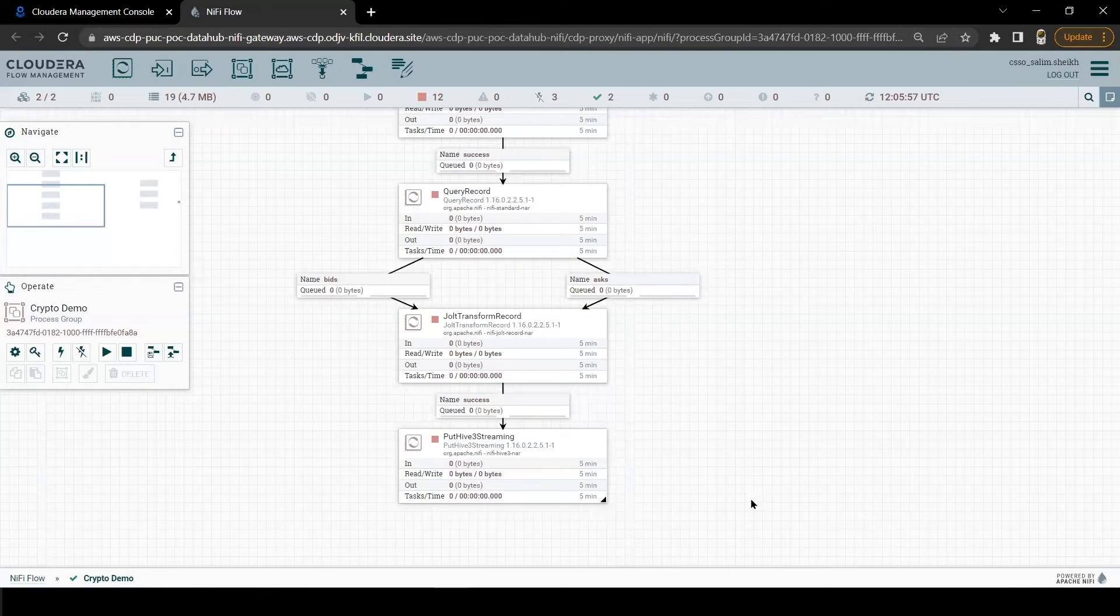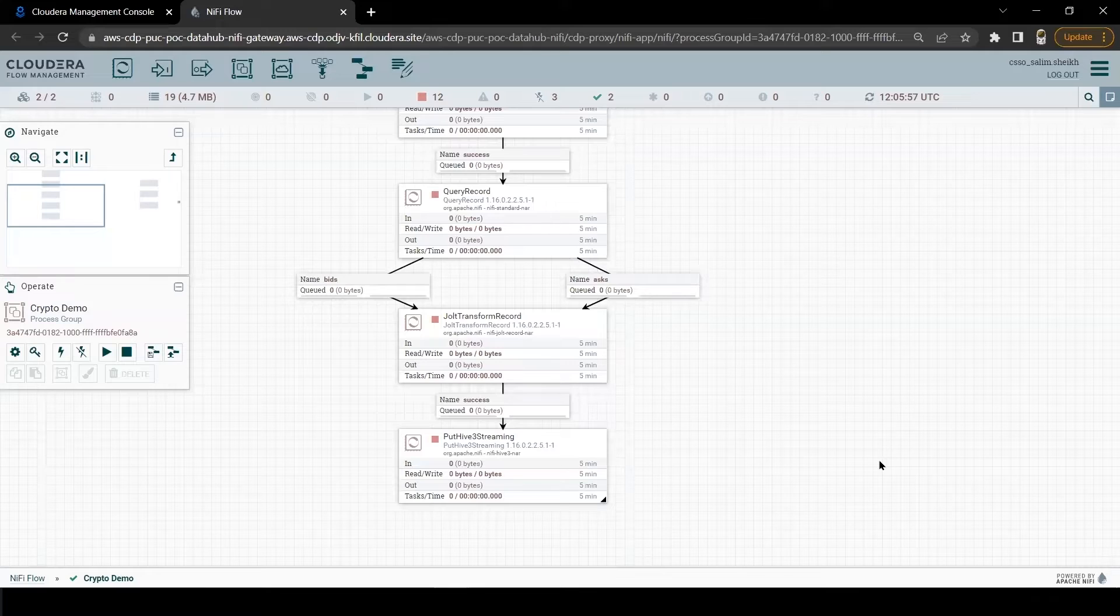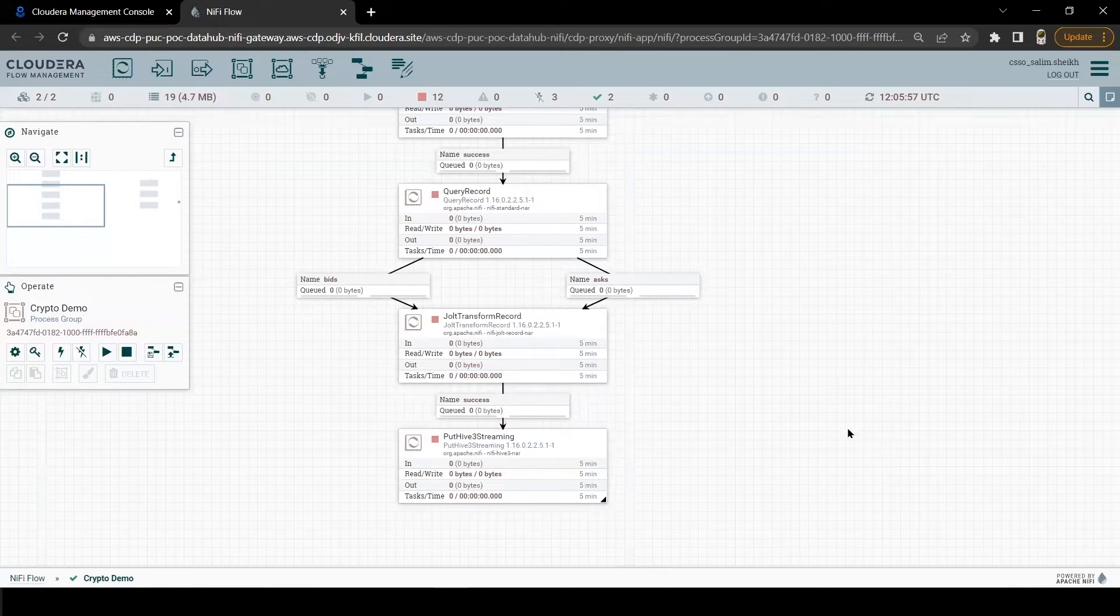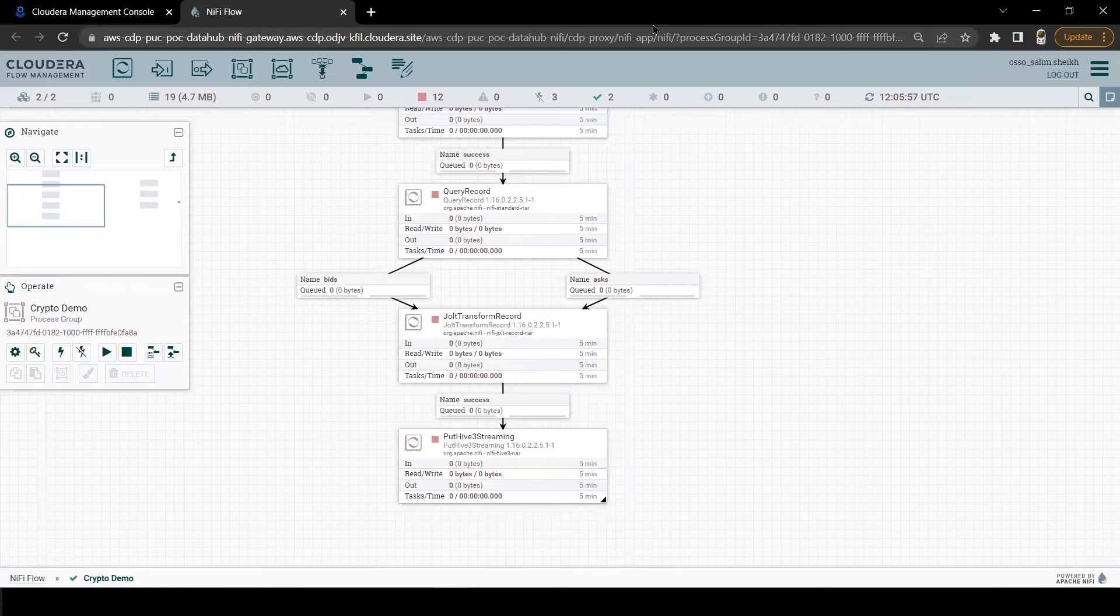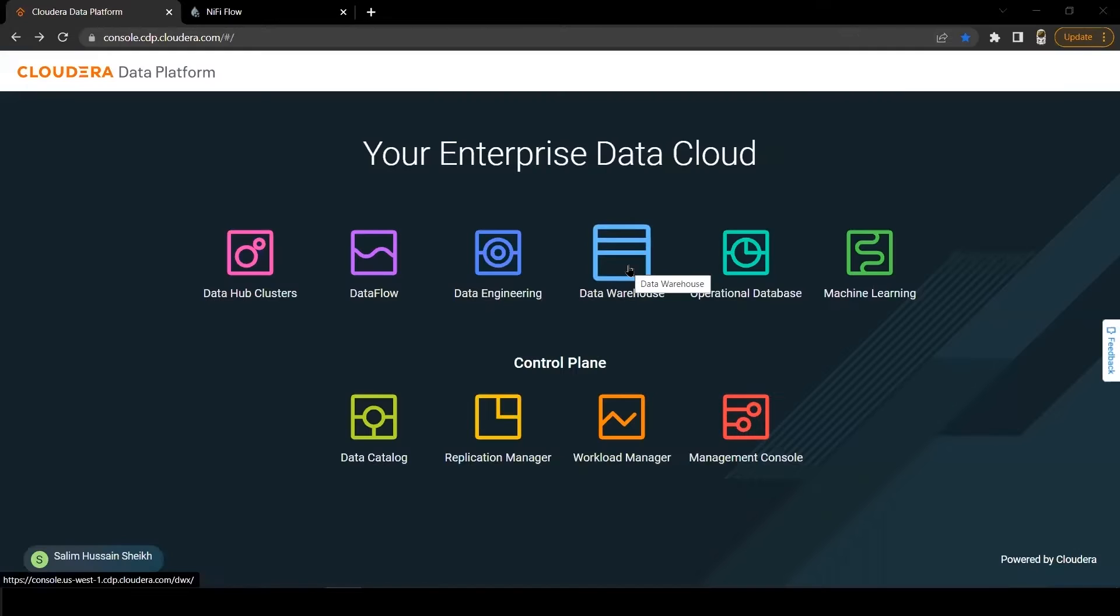Now our NiFi cluster is ready. NiFi flow is ready. Let's activate CDW service to be able to create a Hive table and access it via SQL query editor.